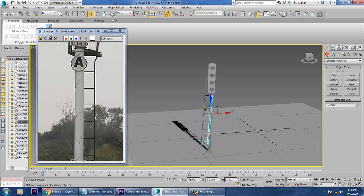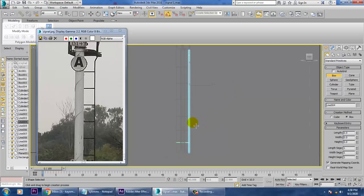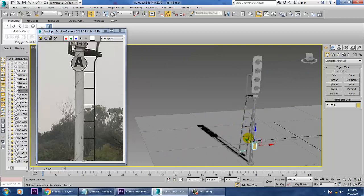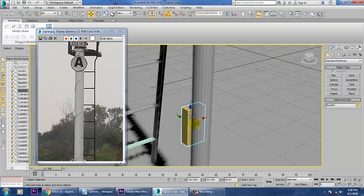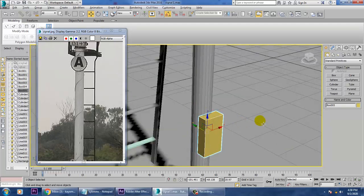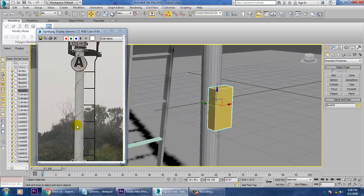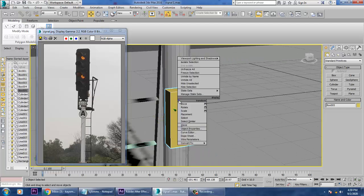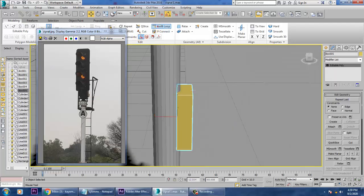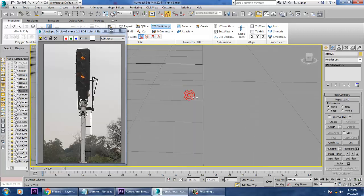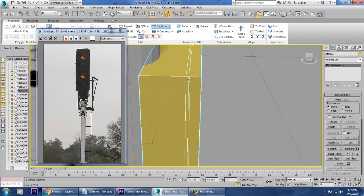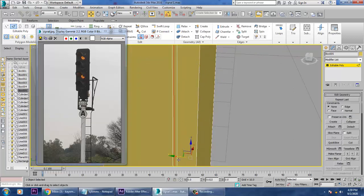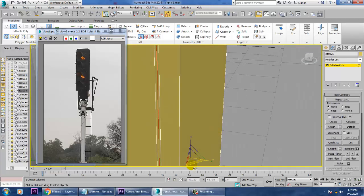Let's take a box over here — that box will definitely be placed here. Select it, scale it, and convert to editable poly.